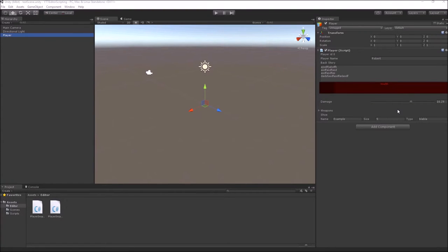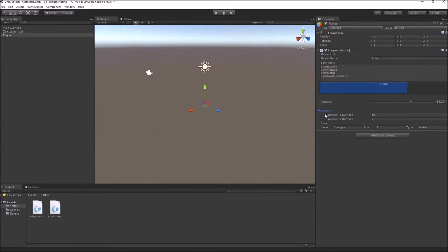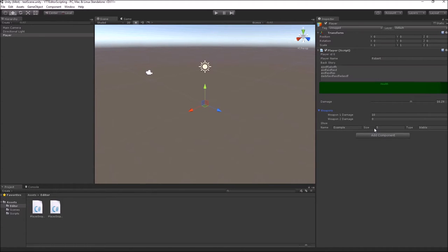Hello everyone, this is the sixth video in my tutorial series on Unity Editor Scripting. In the past few videos, I talked about how to create custom inspectors for your classes. We saw how to create a multi-line string input, a visual representation of health, spaces in your inspector, a slider for int or float fields, a foldout with indentation, and a horizontal layout system to make compact input fields.